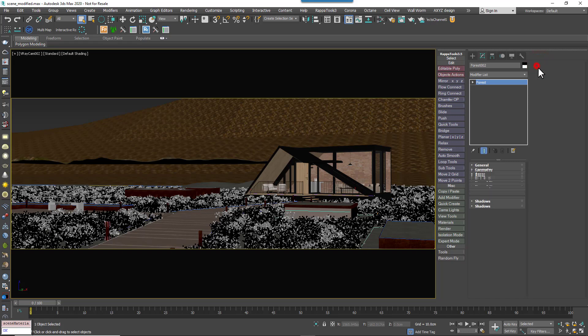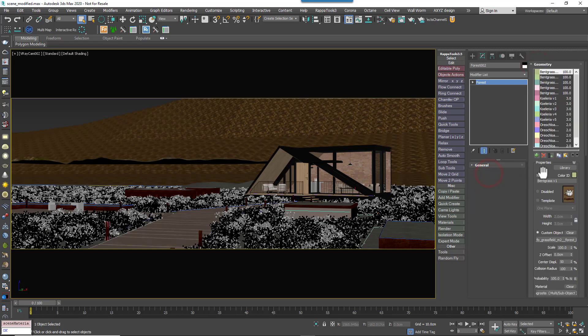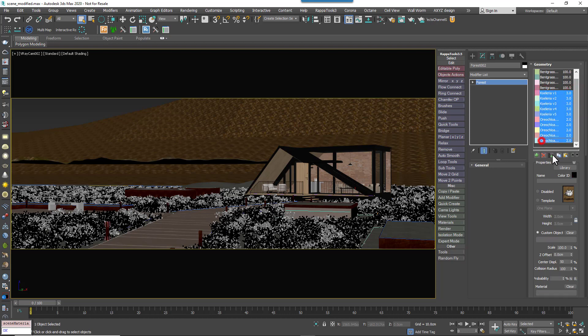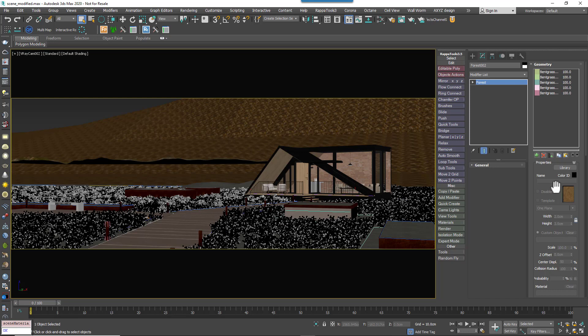Also, remember these presets can be used as a starting point, so you can easily go in and edit any of the attributes you want. For example, I'm going to remove some of the items being scattered so I'm only left with one type of grass.